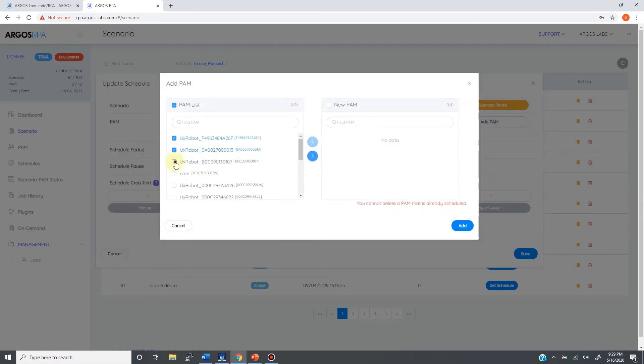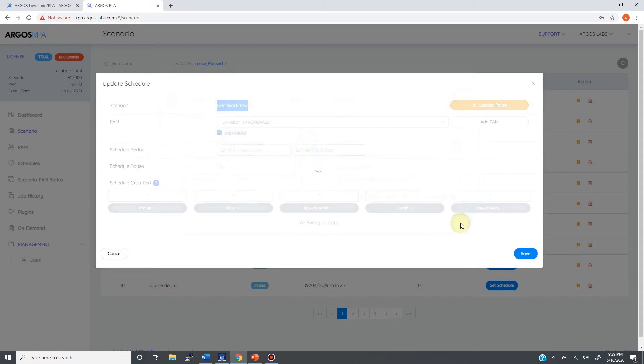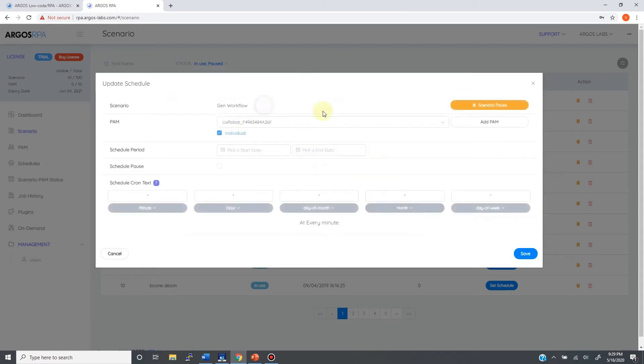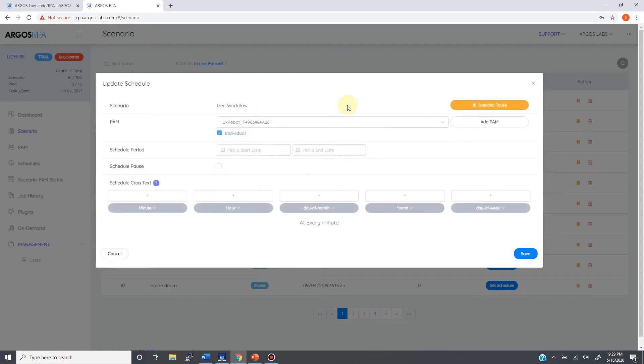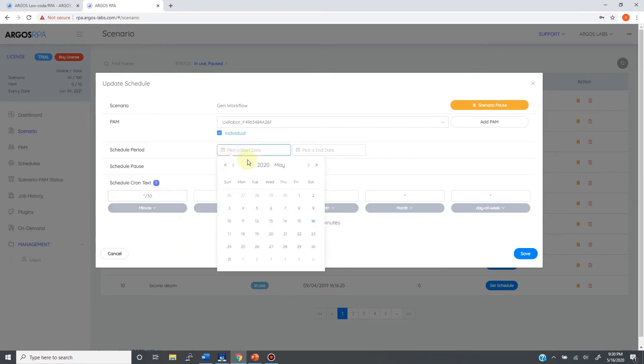First, you need to choose PAM or PAMs by the add PAM menu. This tool will allow you to configure some very complex scheduling using cron tab technology. For example, to run your bot every 30 minutes, you're going to set it like this. Additionally, you can set start date and expiration day of your bot, and you can set schedule to pause for maintenance.